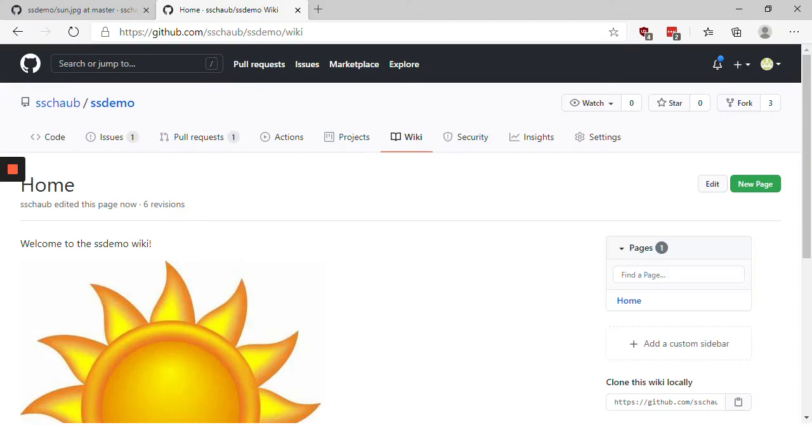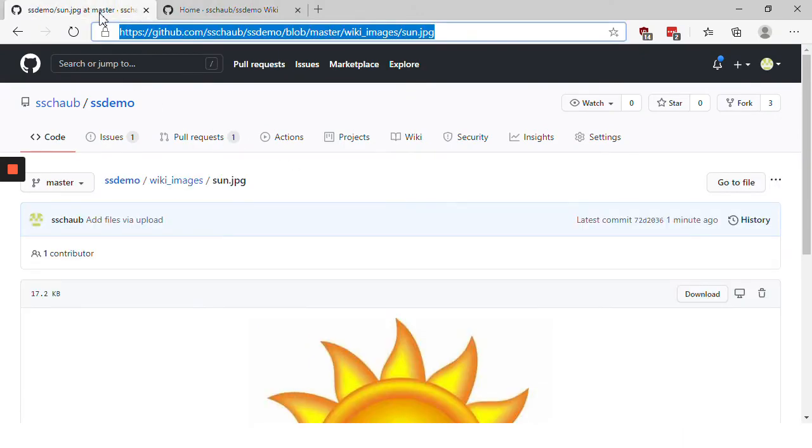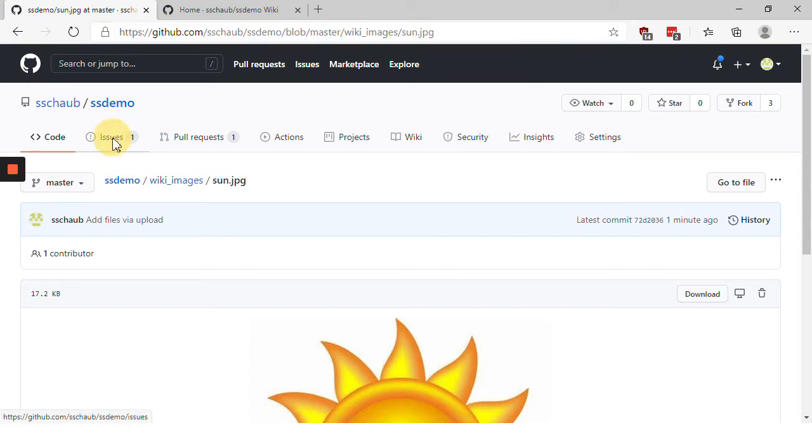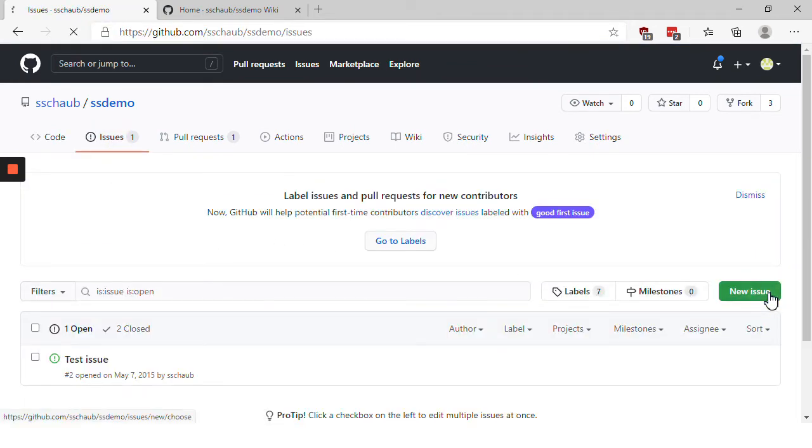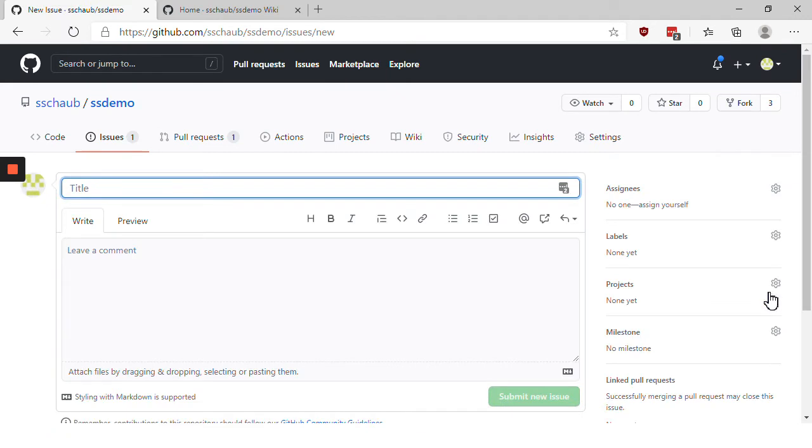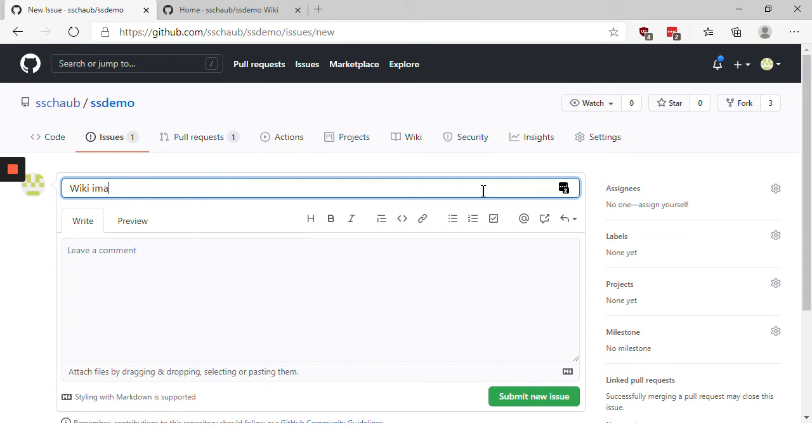Let me demonstrate this. I'm going to come over here and click on issues and let's create a new issue. I'm going to call this issue wiki images. Now usually issues are used to report bugs or to request new features. I'm clicking submit new issue.